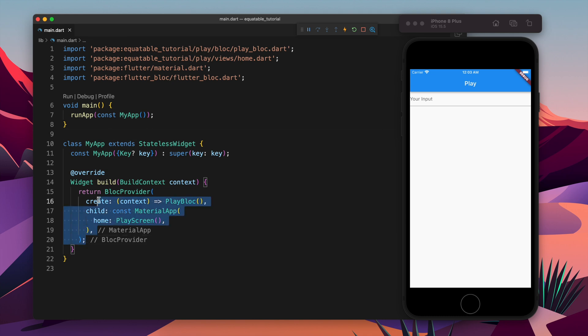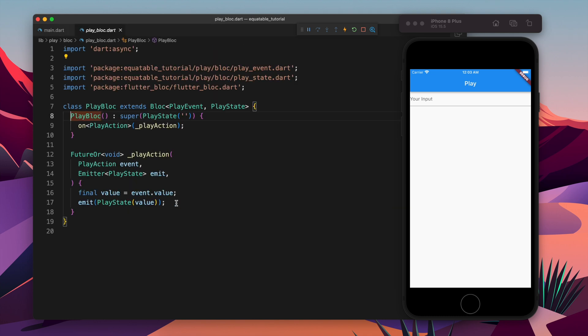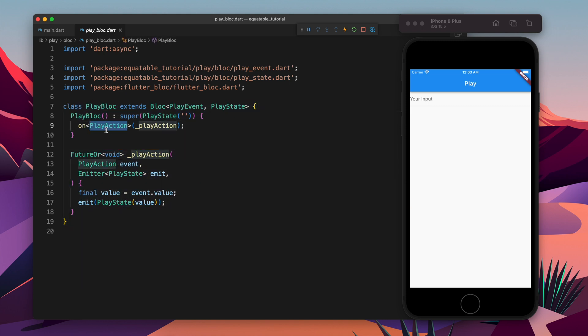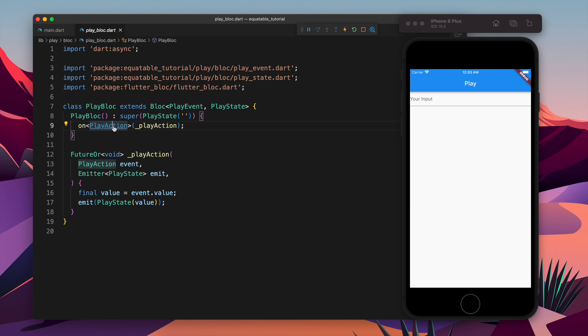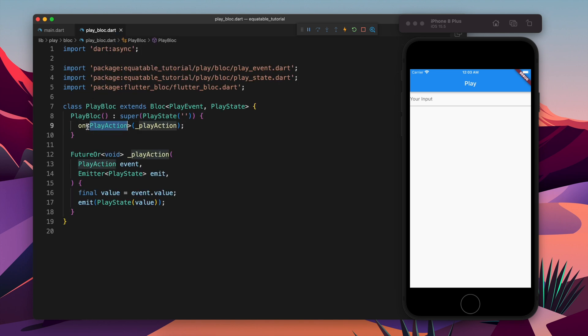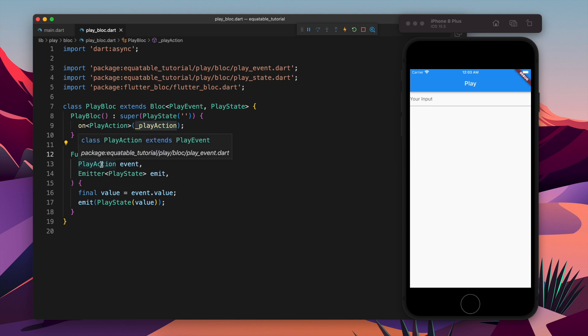First I will show you how I have written that application, after that I will show you what is the use case of that. So first of all I have a Block which is play Block. There we have the event, so the event name is play event and one of the event is play action.